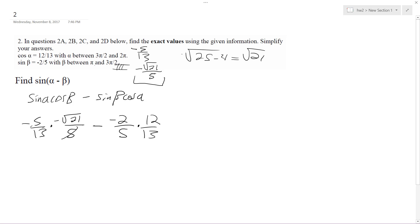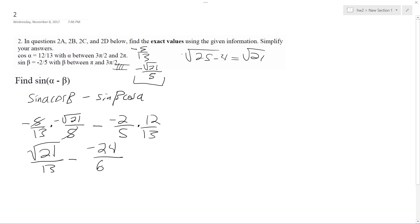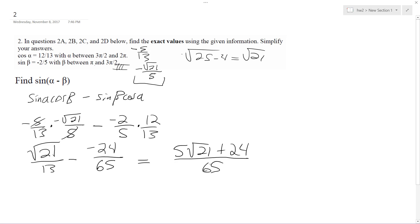Okay, so these cancel out and I'm left with root of 21 over 13 minus negative 24 over 65. So this is just the same thing as 5 root of 21 plus 24, all over 65. Alright, that's it. So there you go.